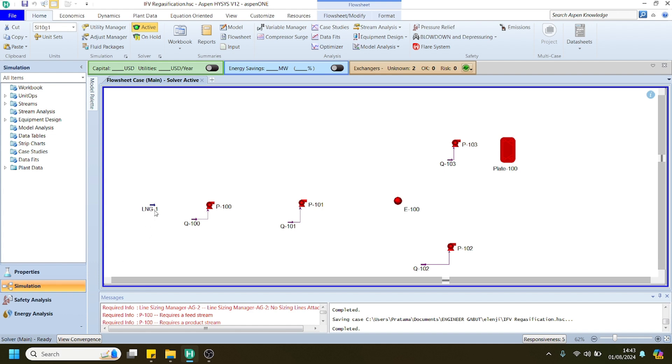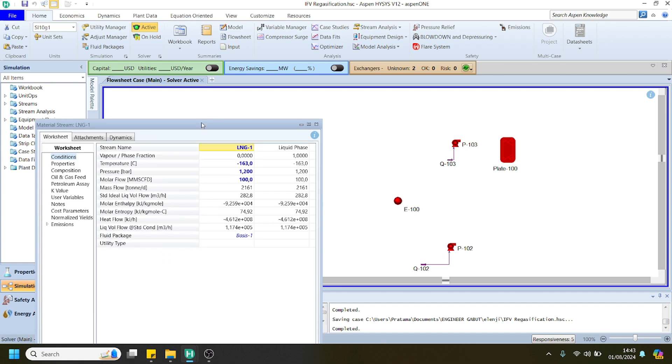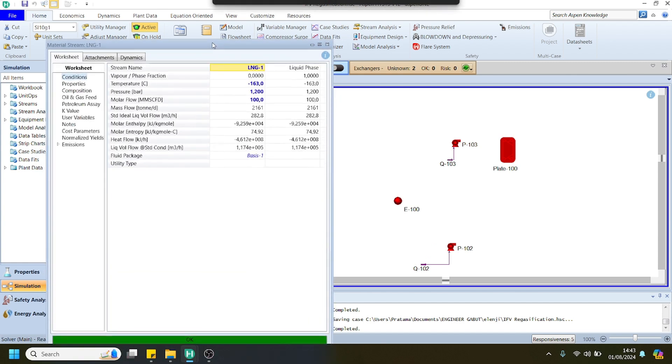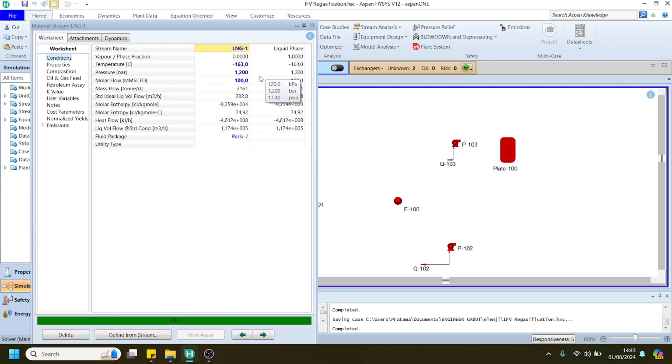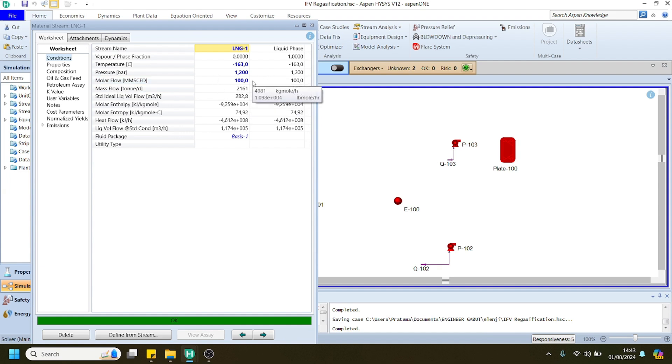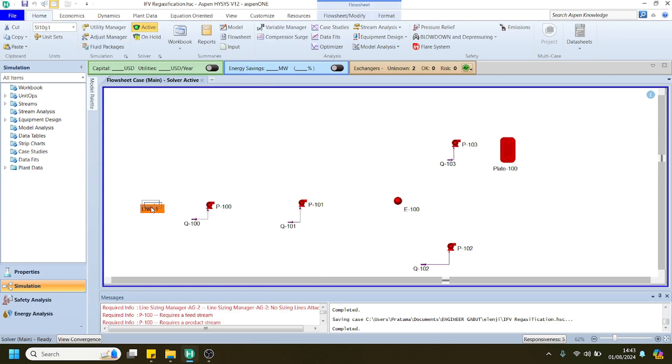For the LNG stream, you can follow me in terms of the operating condition. I will specify the pressure at 1.2 bar and the molar flow is 100 million standard cubic feet per day. For the composition, you can specify the composition in your simulation by following this data.